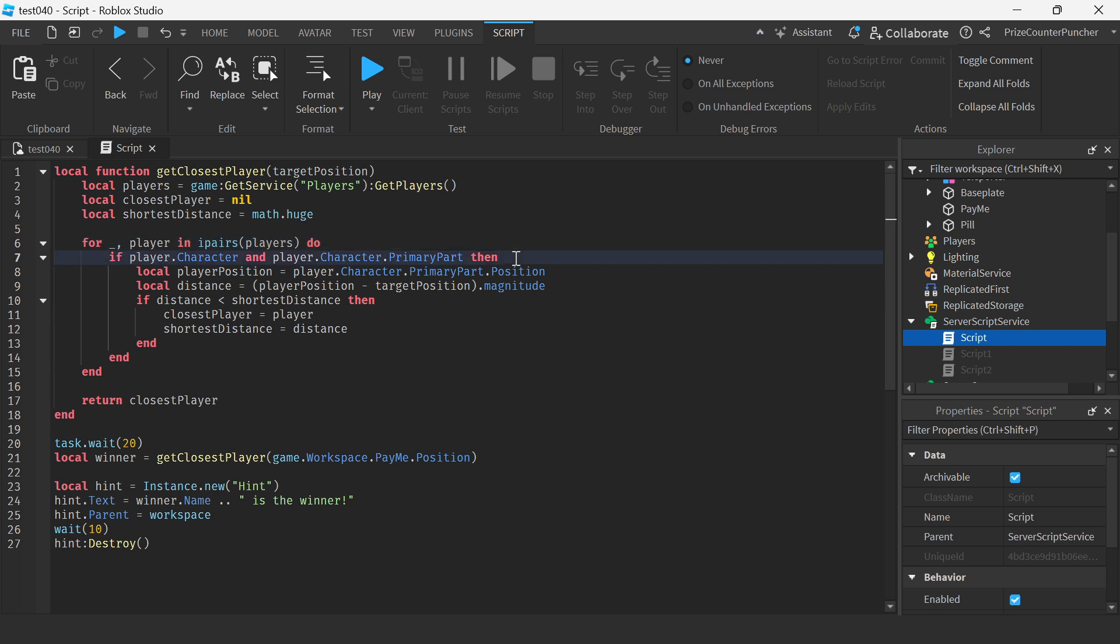We're checking the character. If the character is found we're gonna get the character's primary part which is usually the humanoid root part position and then we're checking the distance between the player and the target position.